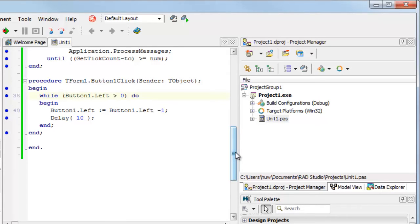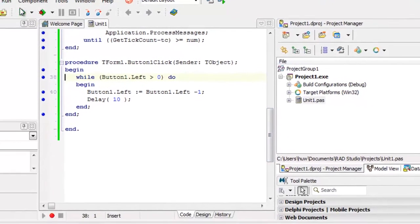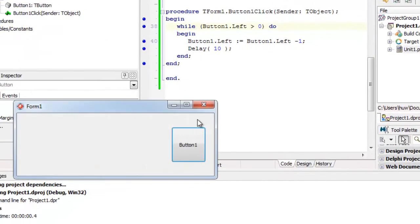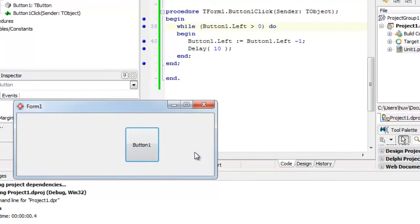So this is simple animation of a button. While its left edge is greater than zero — greater than the left edge of the form — then subtract one from its left edge. Let's see it in action. Here's my button, click it, and off it goes.